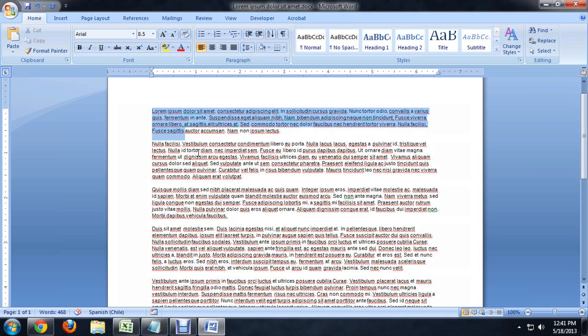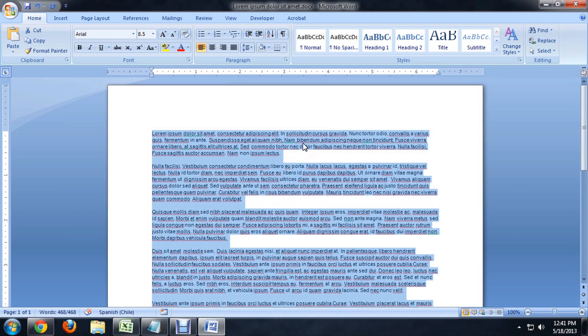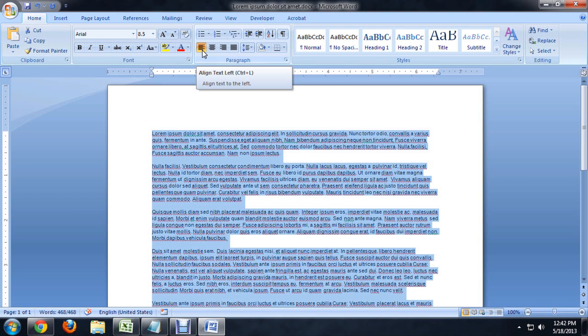Now, if we select all of the text, you can see that this button underneath paragraph is highlighted. This is align text left, or it's left justified, another way of saying it.